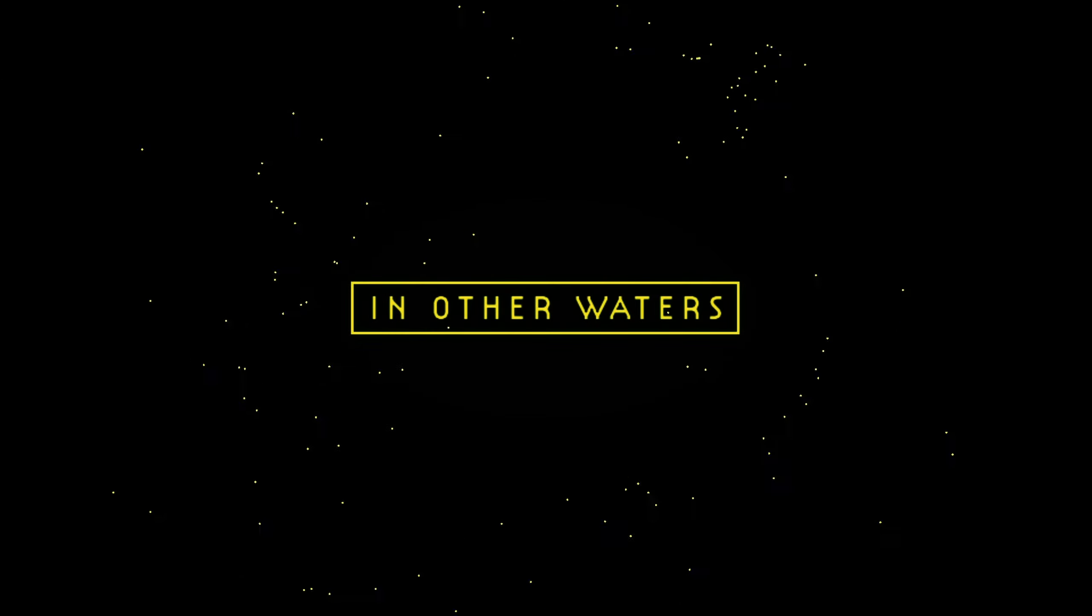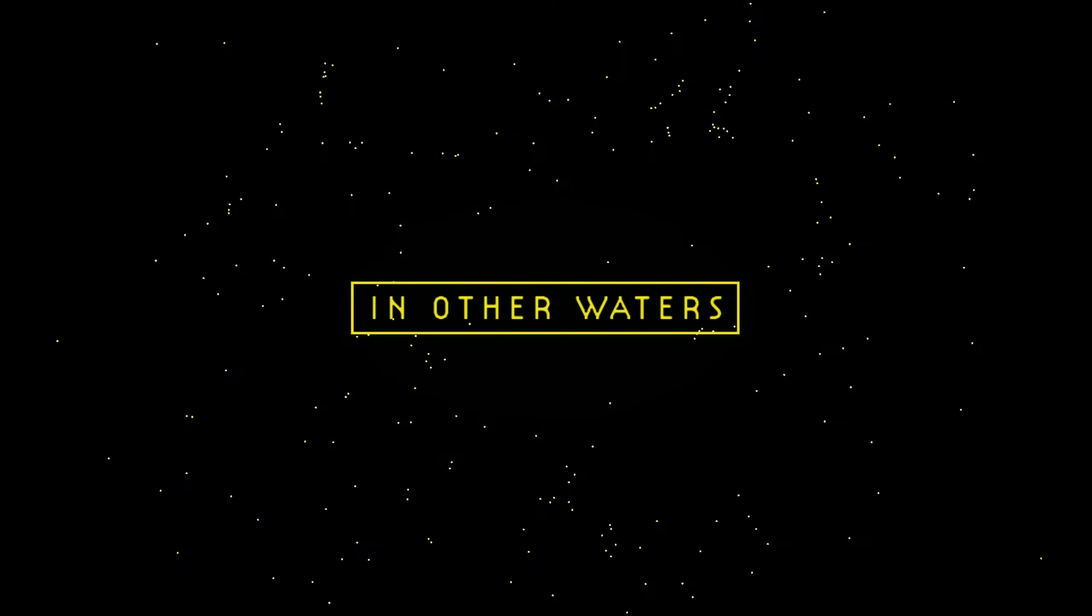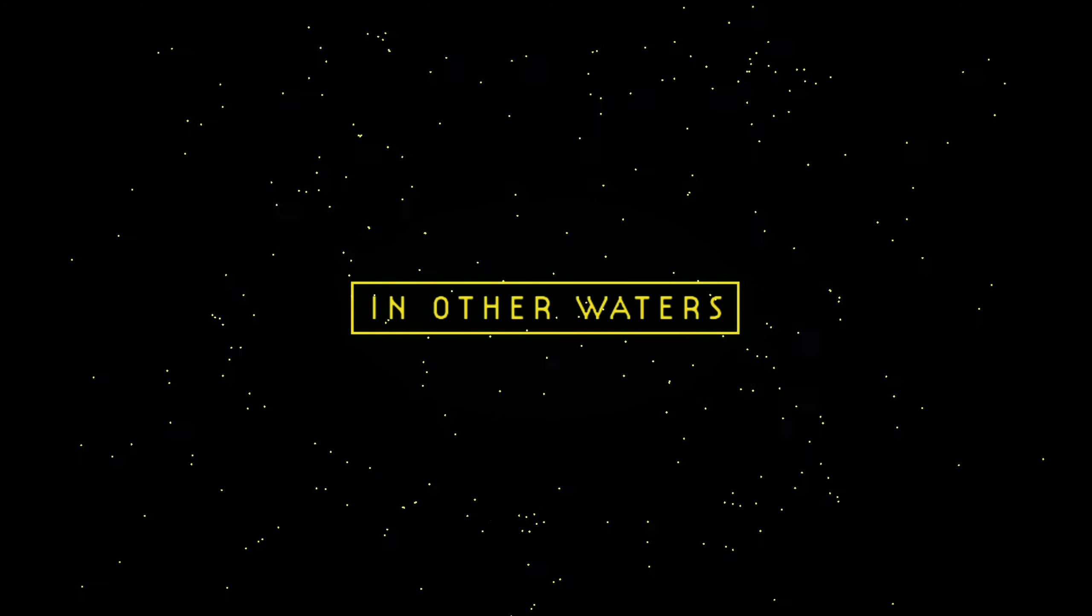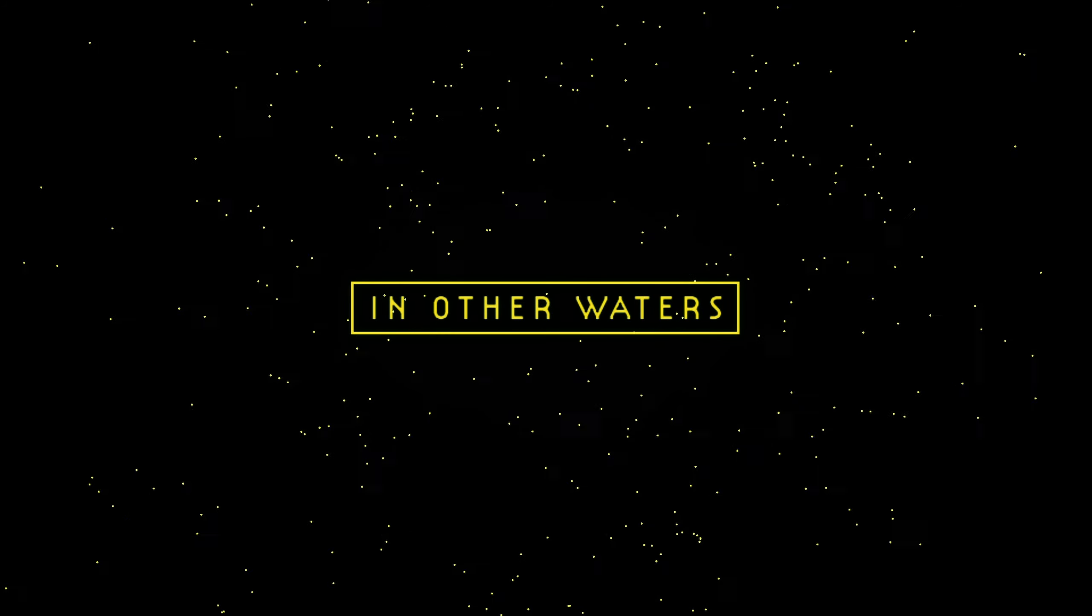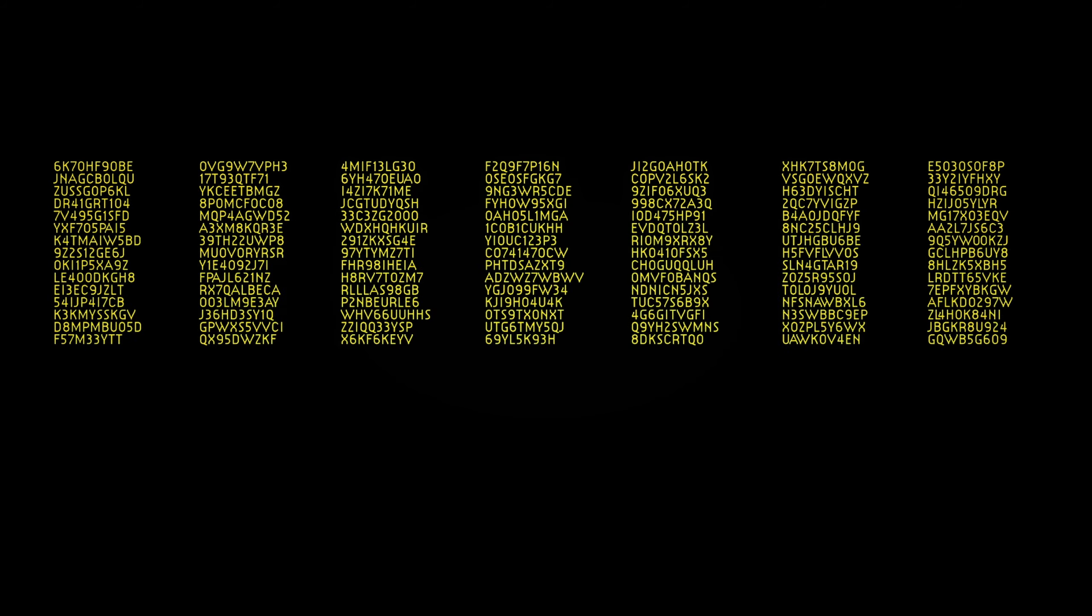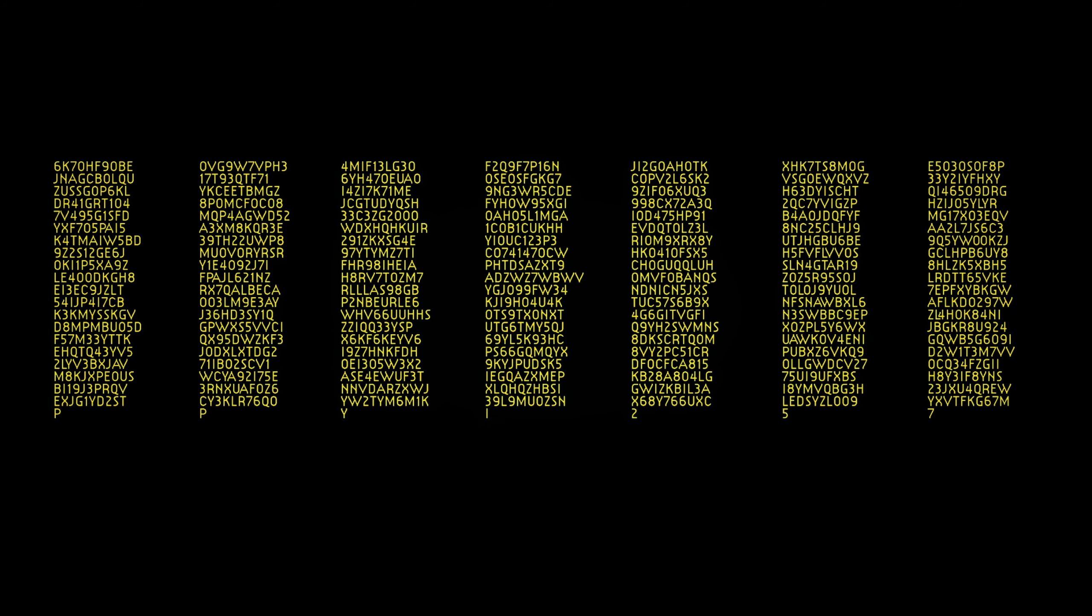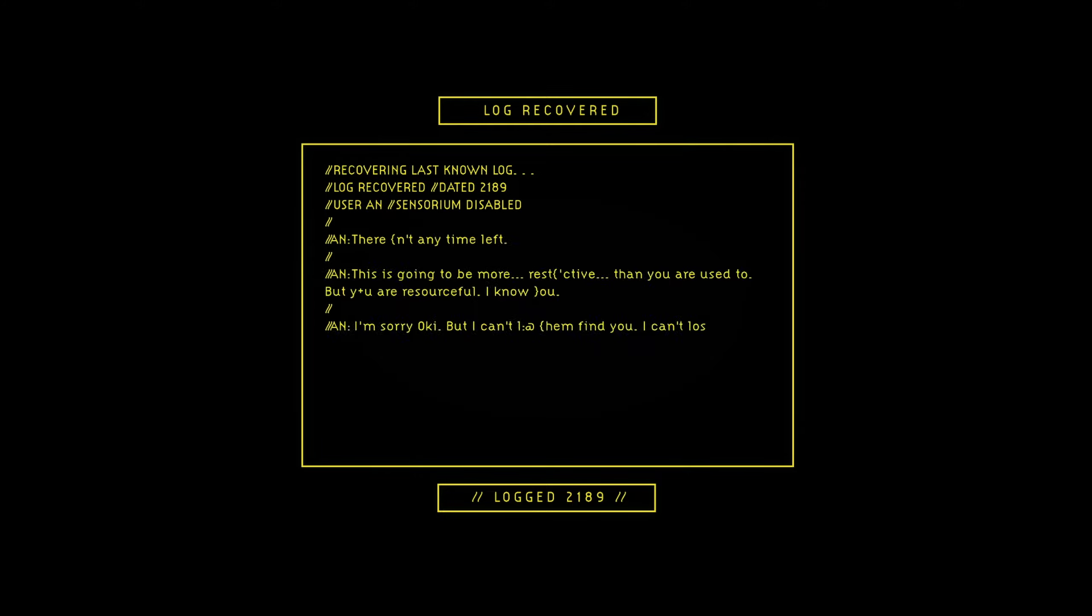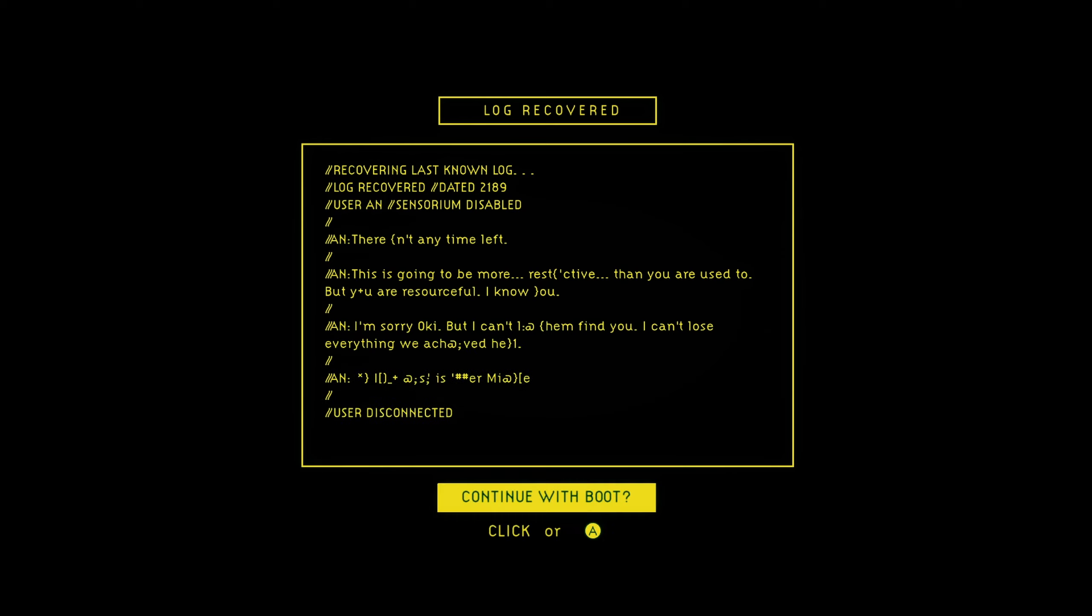In other waters? Those can't be fireflies. They've got to be water organisms. Error detected. Well, that's not good. Rebuilding memory. Look at all those lines of code. Log recovered. User disabled. There's any time left. You've got to be more restrictive than you used to be. You are resourceful. I'm sorry, okay? But I can't let them find you. I can't lose everything we've achieved. User disconnected. Continue with boot. Booting.